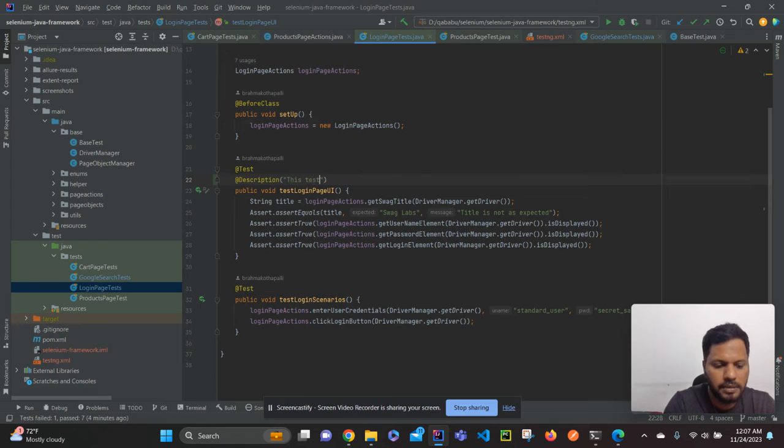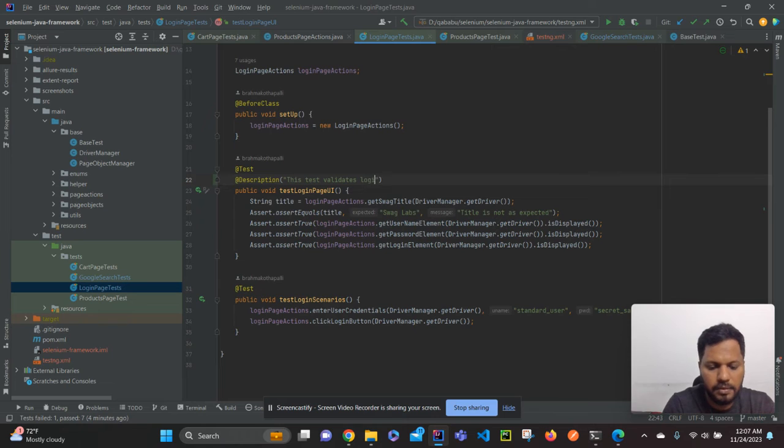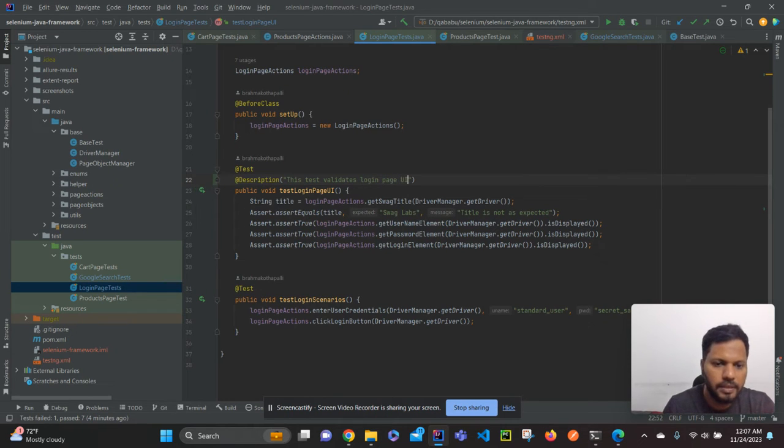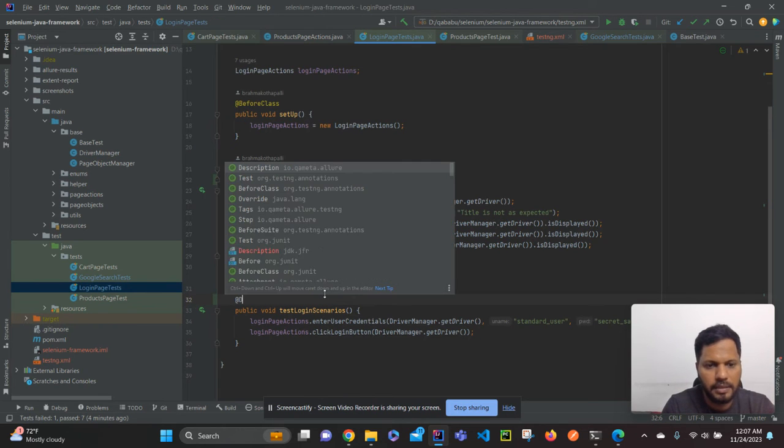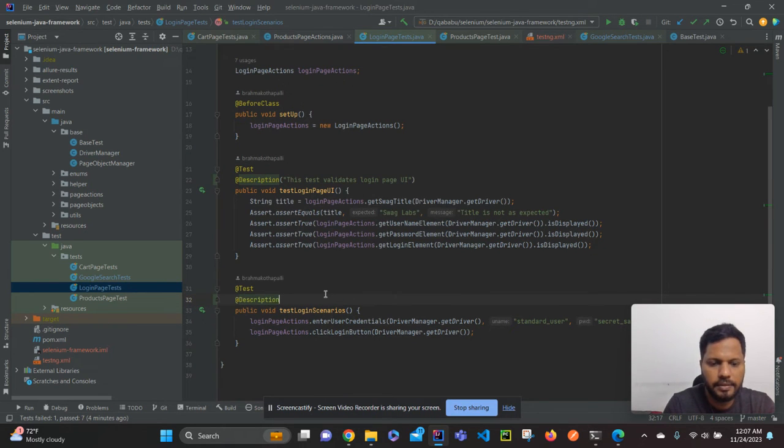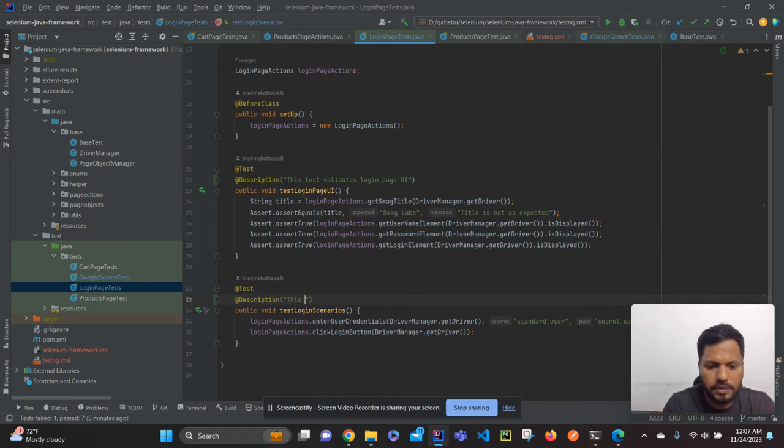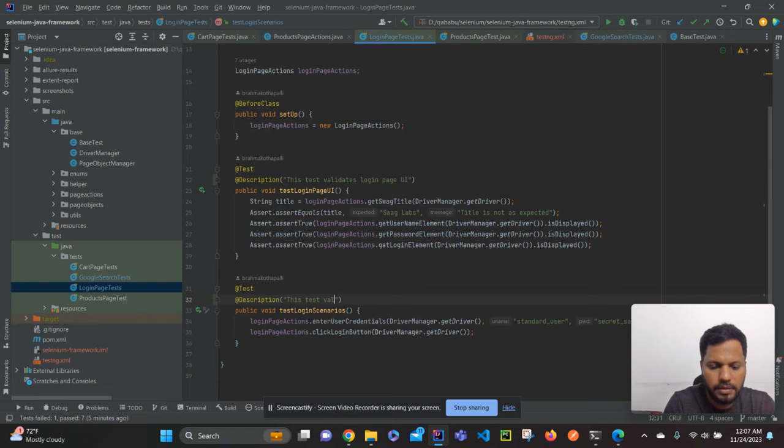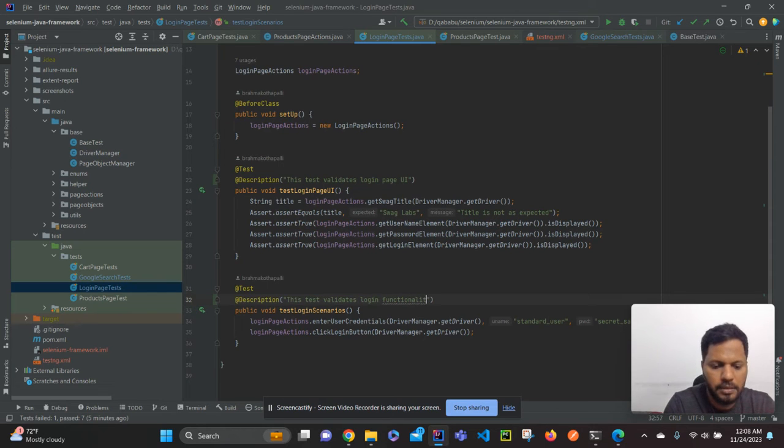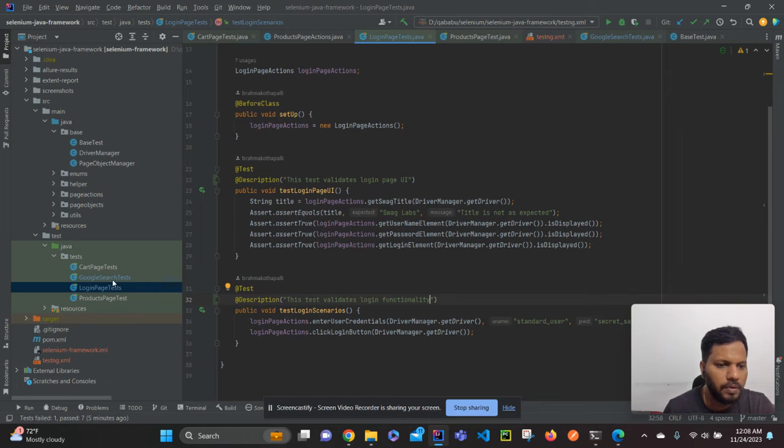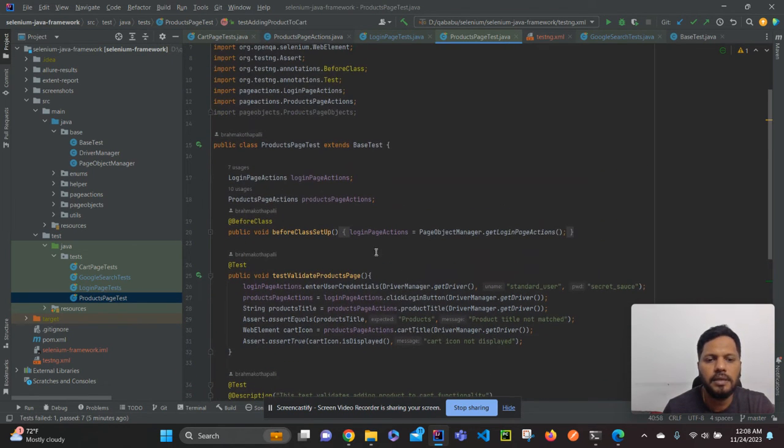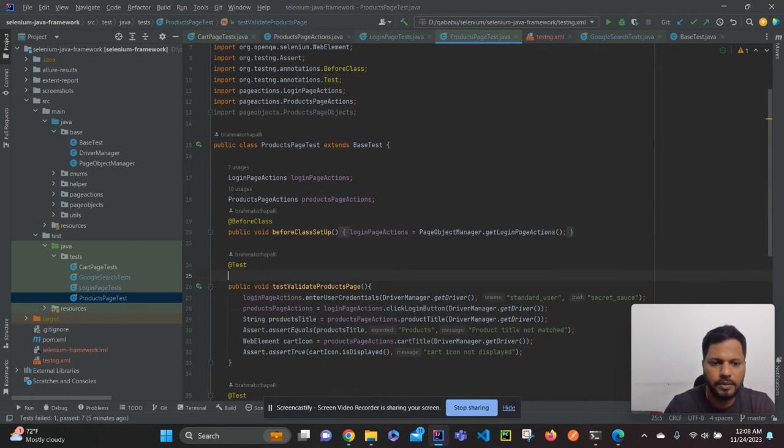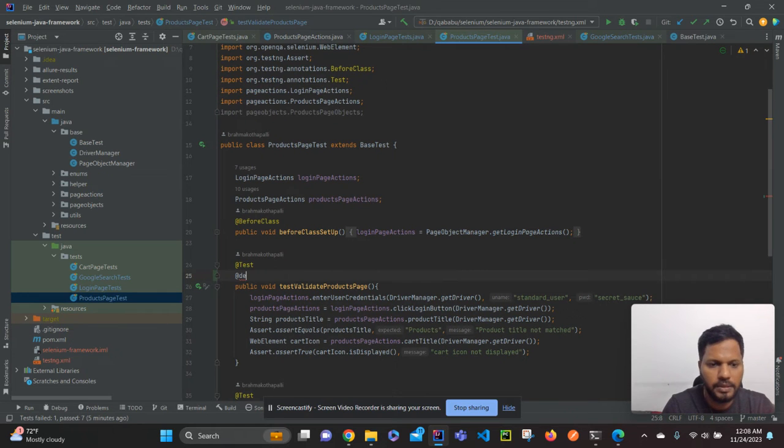Similarly, for the second test, add @Description. This test is related to login functionality, so this test validates login functionality. Now go to other test cases. I'll add description to some more test cases.